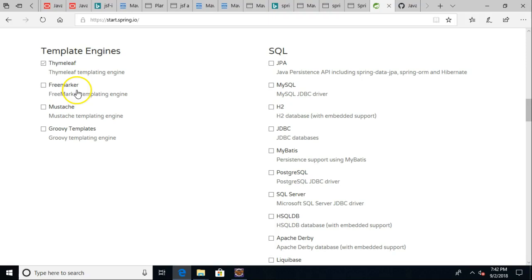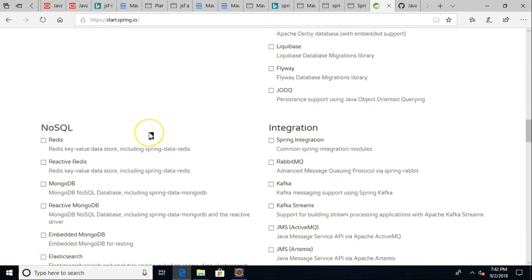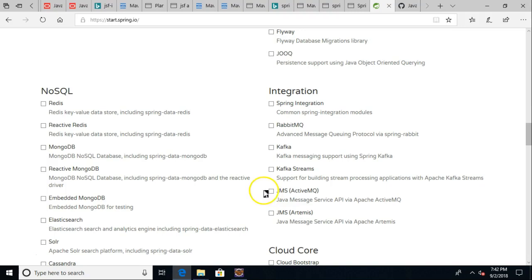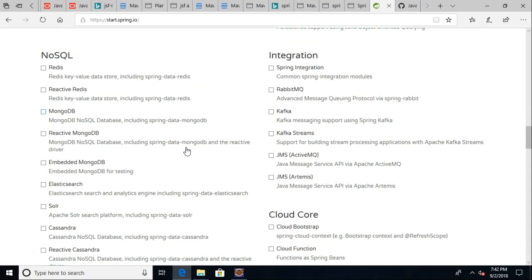Any kind of templating engines. So Thymeleaf I mentioned is one. You see there are several others that are usable here as well. Integrations with lots of other things. Queues, that's something that is very important when we're looking at enterprise application.